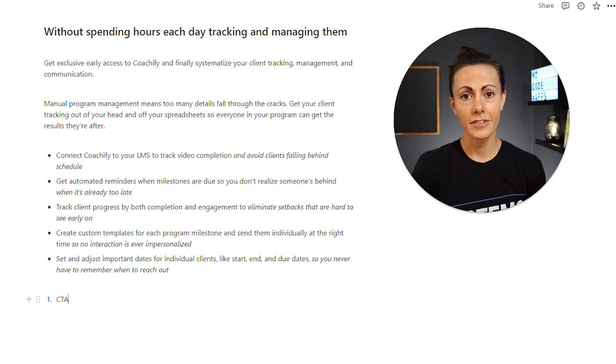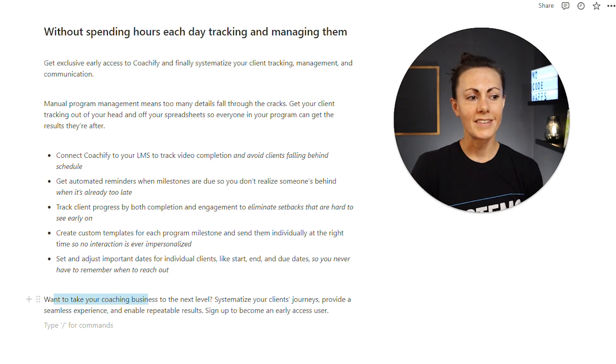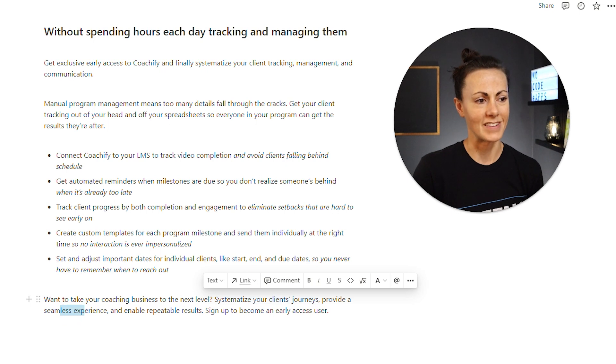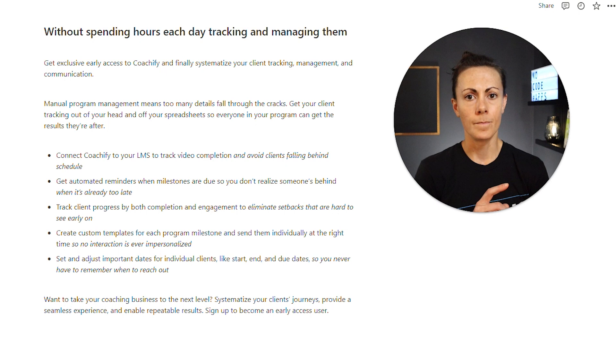None of those benefits really talk about the actual features themselves. We're talking about what the person will be able to do with the app from a high level — not in terms of actual functionality — and mostly focusing on what we're helping them avoid. That leaves us with the final CTA: 'Want to take your coaching business to the next level? Systematize your clients' journeys, provide a seamless experience, and enable repeatable results. Sign up to become an early access user.' Below that we'd have an input for the prospective user's first name and email address.